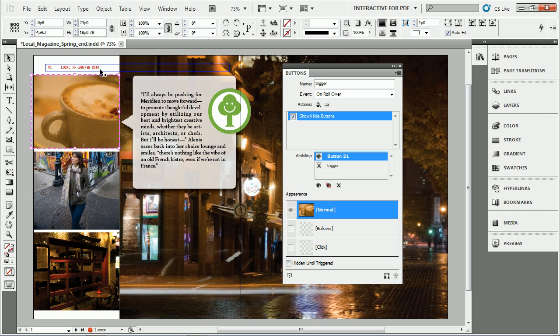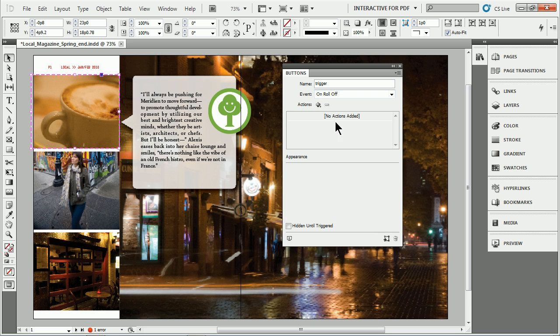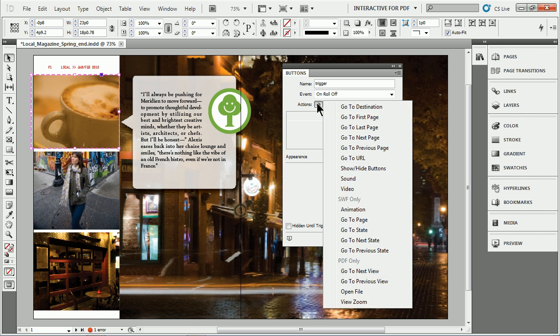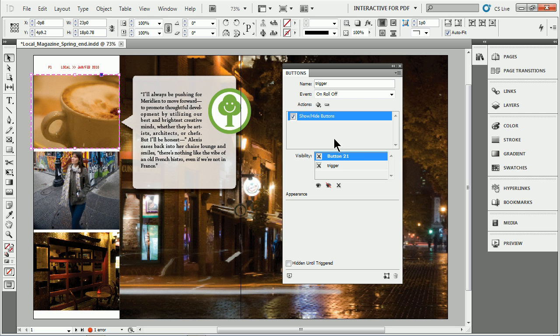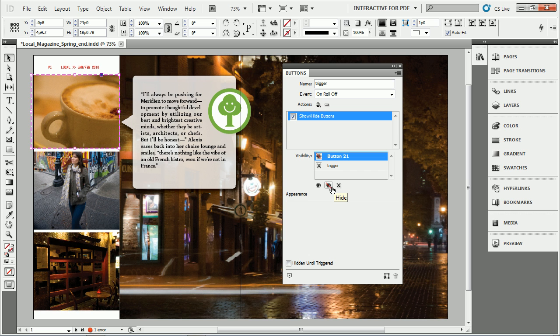Roll off. What we're going to do is come up here. We're going to add another one here. So we're going to go to event on roll off. You'll see there's no more actions here because it's a different event. Click the plus. Show/hide buttons. You'll see the buttons listed again. I'm going to leave the trigger alone. Go to button 21 and hide it. So it's selected. I click hide and there we go.